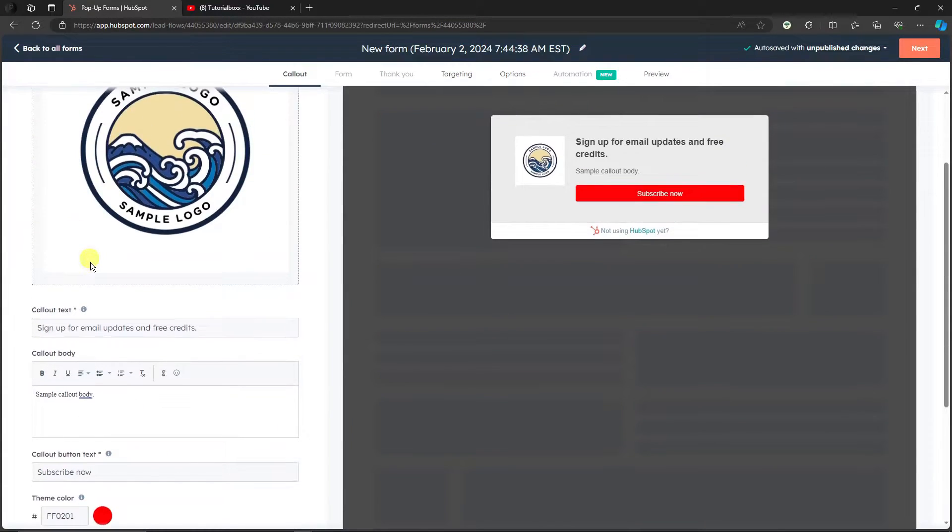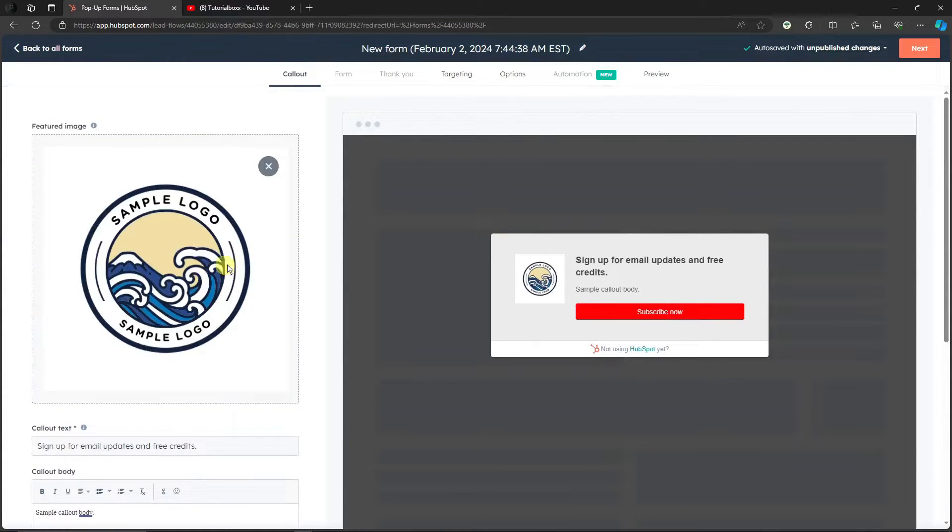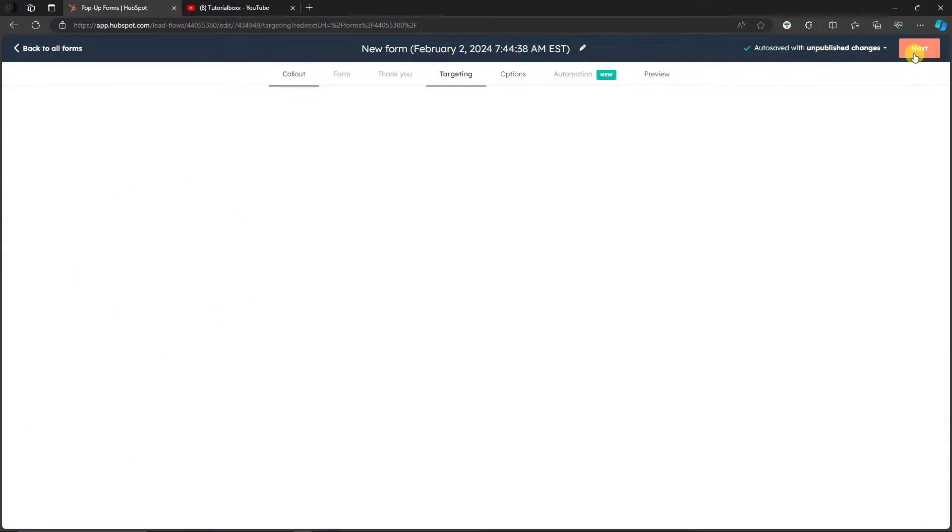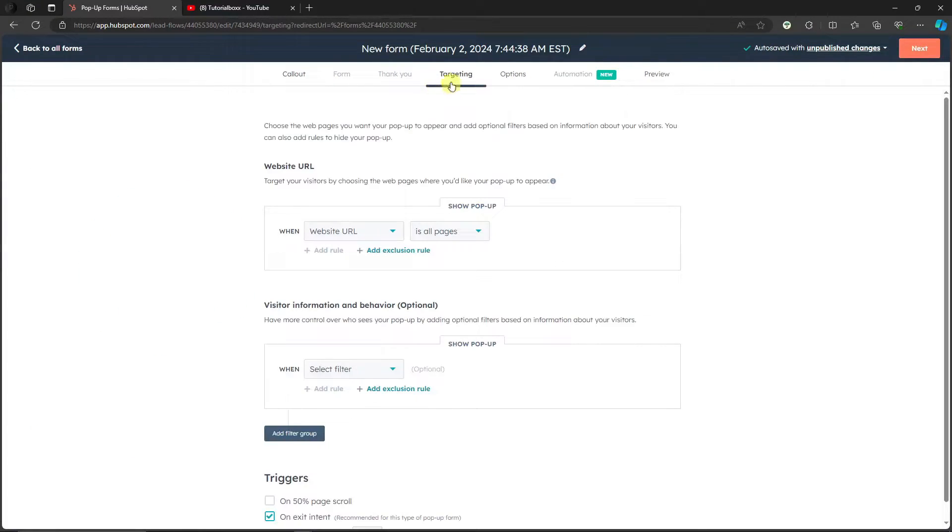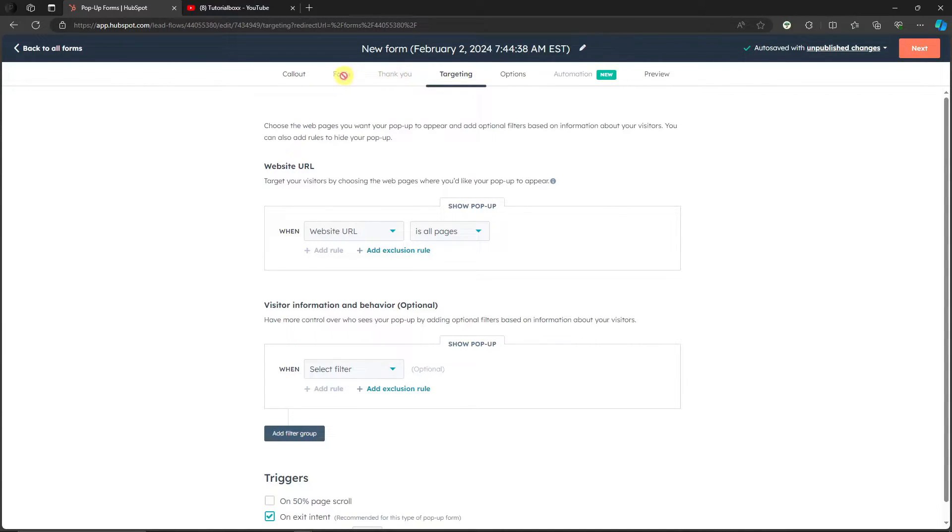Now once we're done here, basically we filled up everything, let's move on with the next step. So click on Next and then we'll go to targeting. So if you notice you should be going to forms and thank you, right? However, these options right here are grayed out - these are for paid subscribers. They have additional features versus the free trials. However, the free trial is good enough for me.